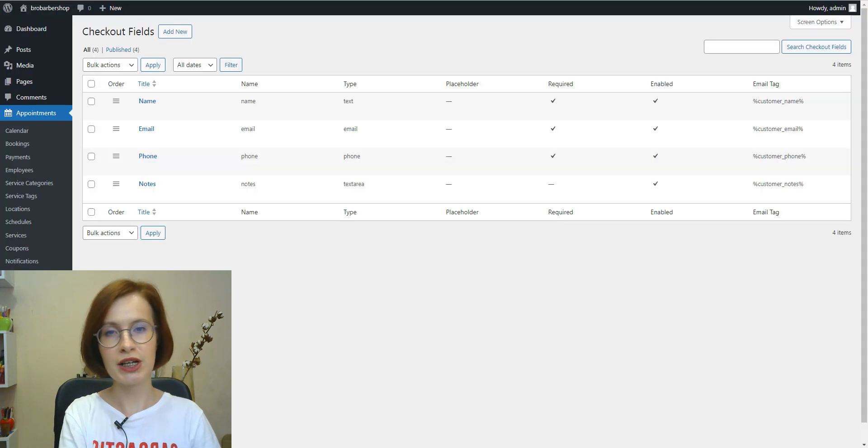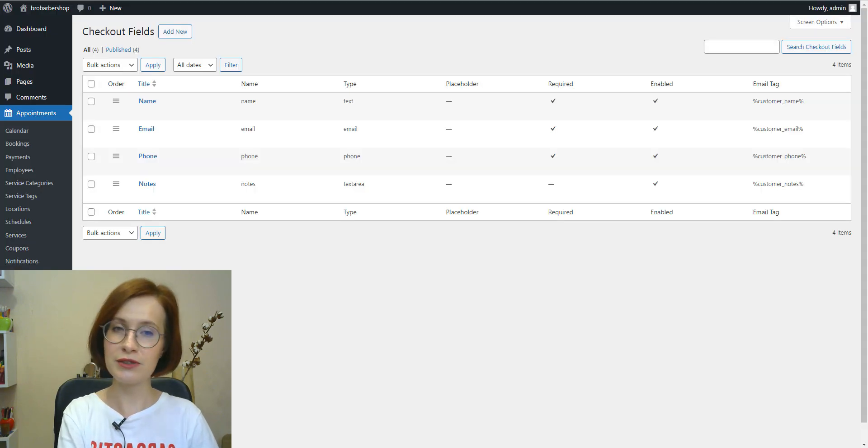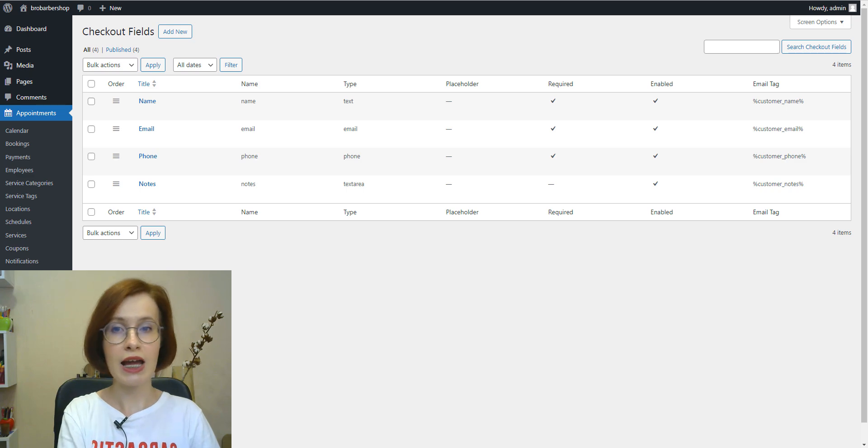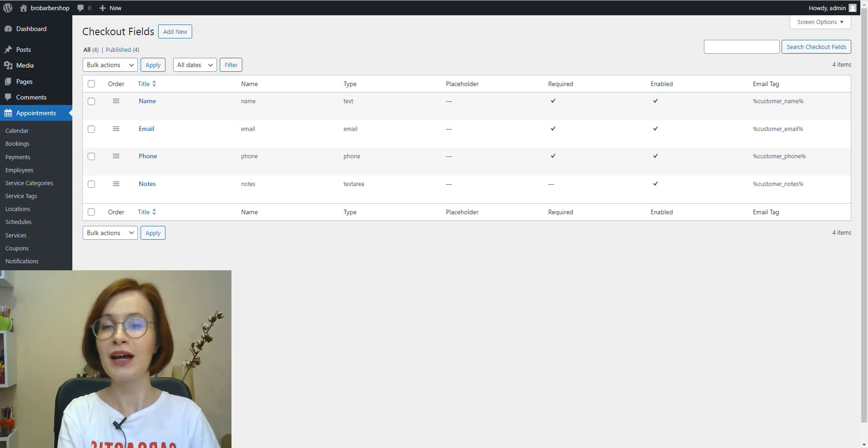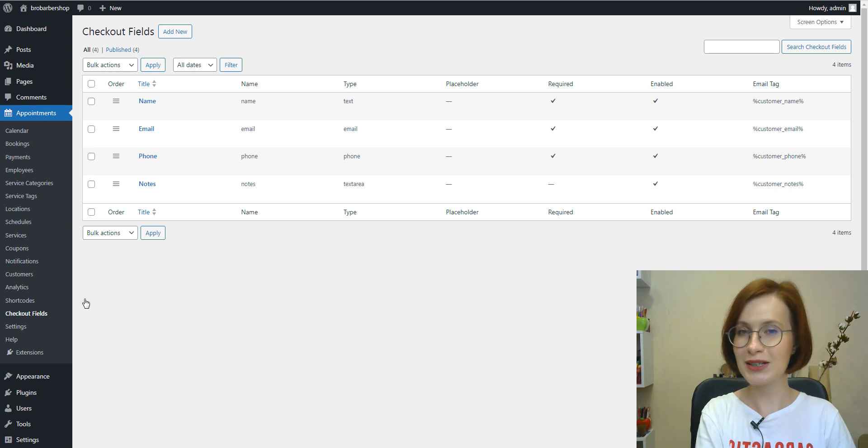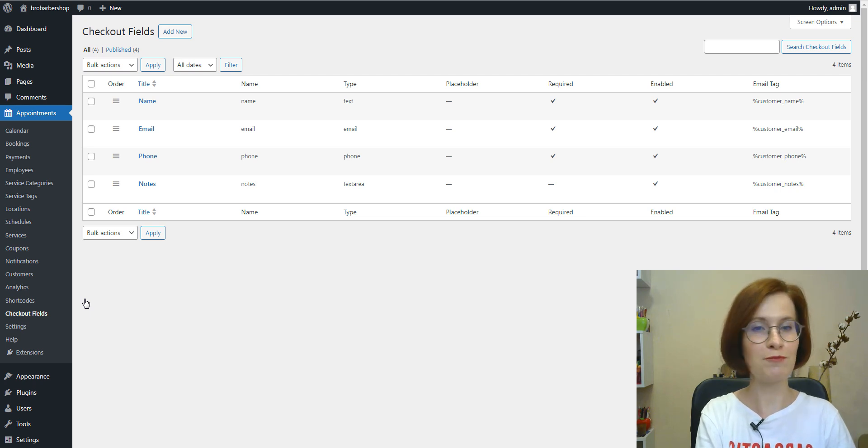Without the Checkout fields extension, those fields are fixed, and you cannot move them, rename, or delete them. But with the new extension, it became possible.